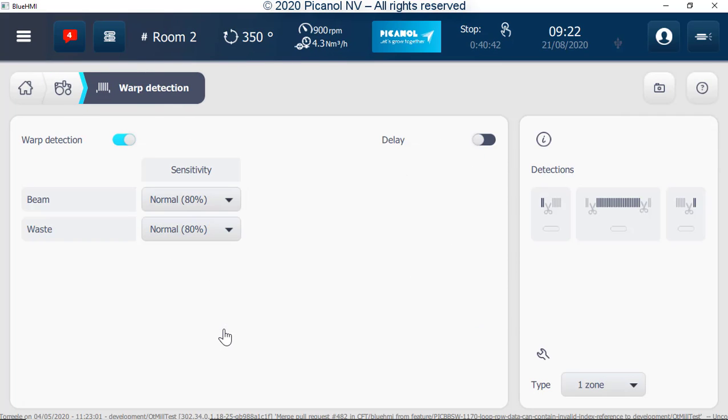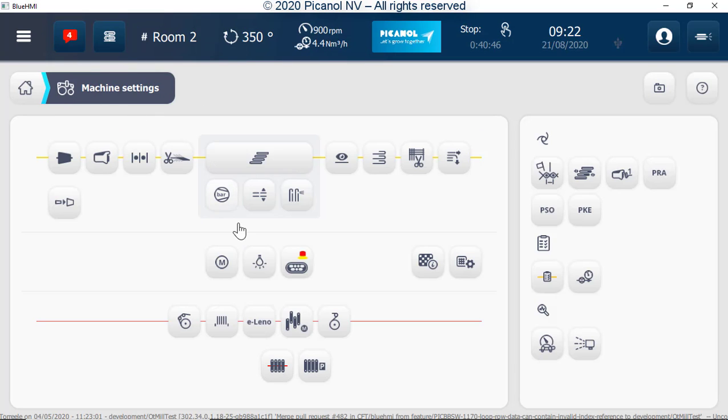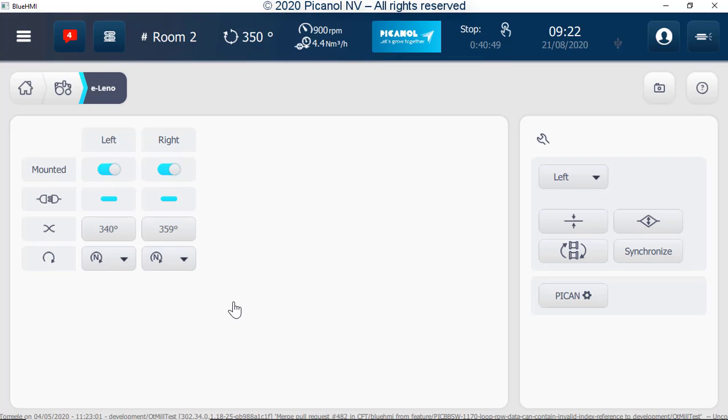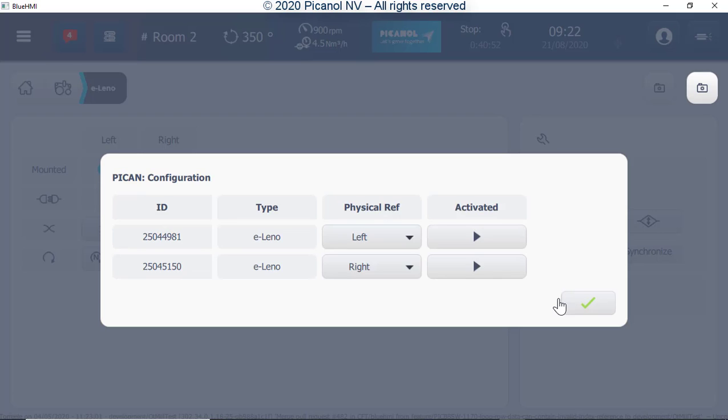Warp stop motion settings. E-Leno settings. Here you can set the configuration of the E-Leno and check if the left and right Leno is correct.